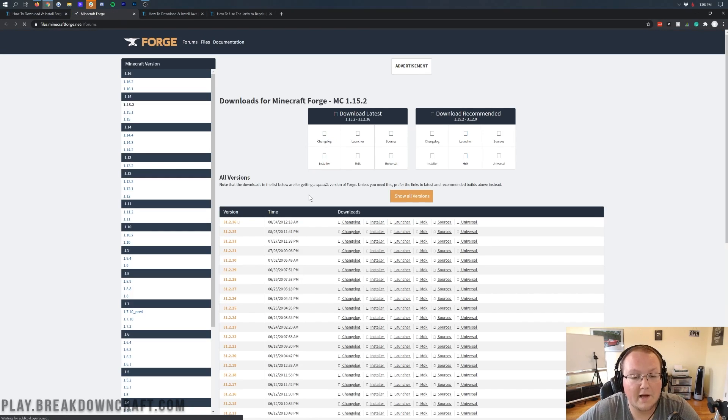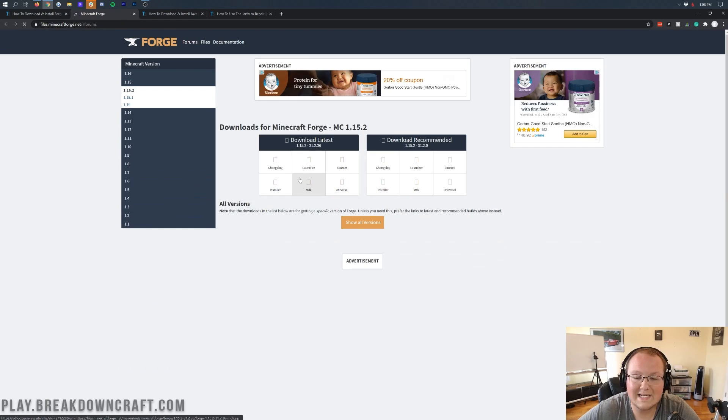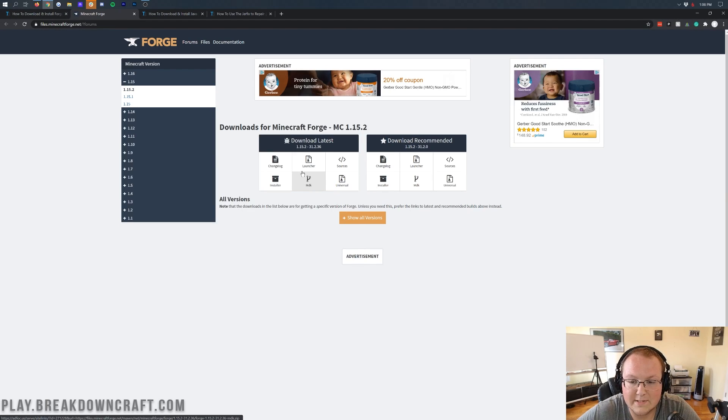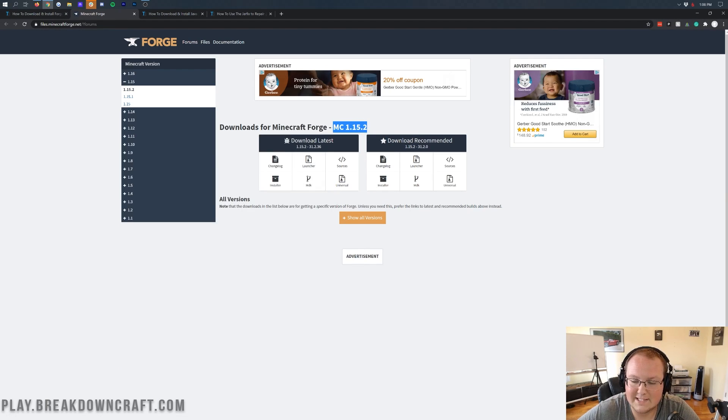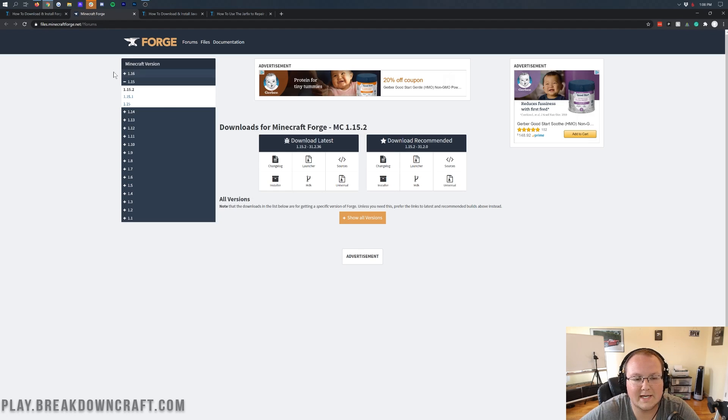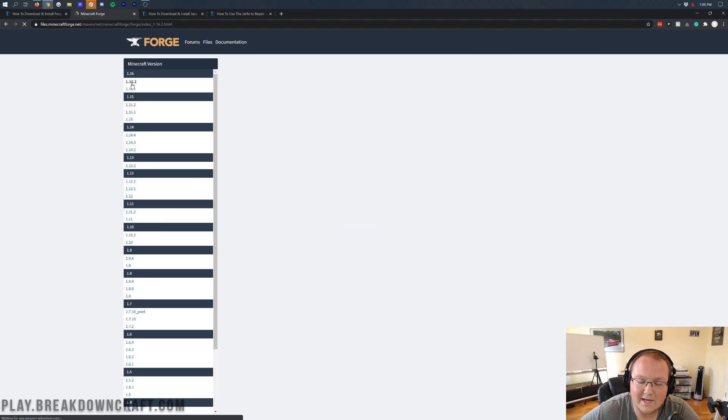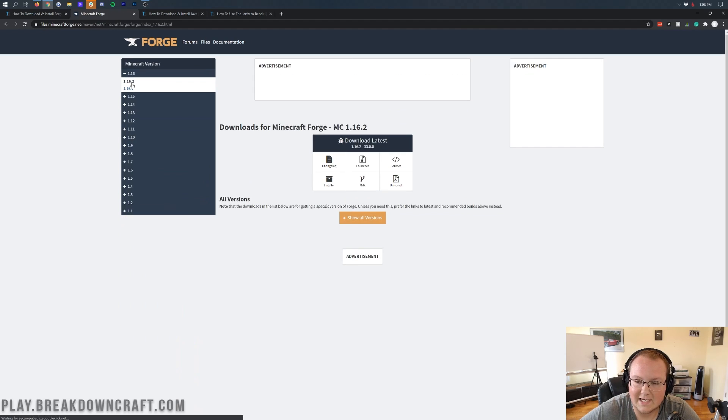So come to this page, scroll down, click on that green Download Forge button, and that will take you off to Forge's official website, where we want to make sure 1.16.2 is selected. And as we can see, it isn't, right? It says MC 1.15.2. That's not correct. To make sure 1.16.2 is selected, come over here to the left-hand side, click on 1.16, and then click on 1.16.2.